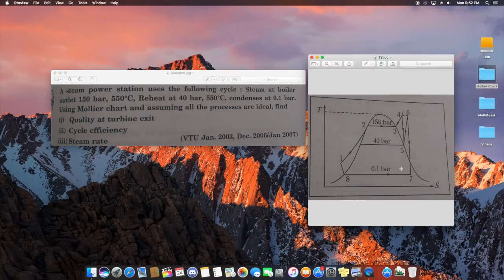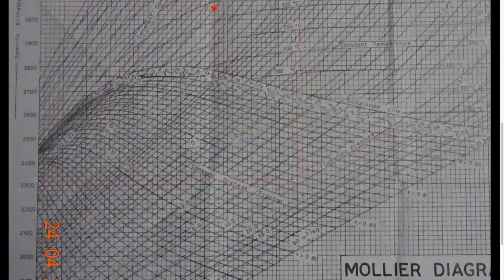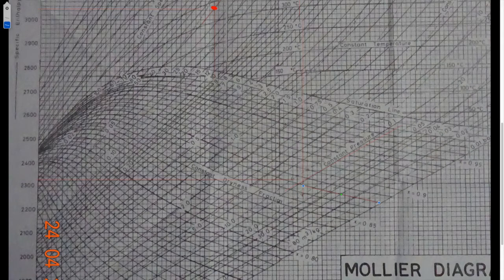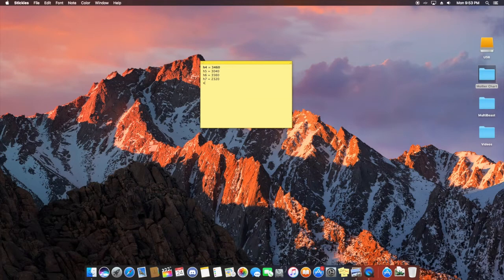The question also asks for the quality (dryness fraction) at the turbine exit, which is point 7. On the Mollier chart, at the intersection of the isentropic line from point 6 and the 0.1 bar line, read the dryness fraction lines running from left to right. The point coincides between 0.86, 0.87, and 0.88, so x7 = 0.88.